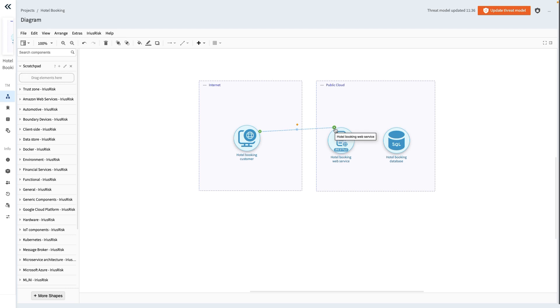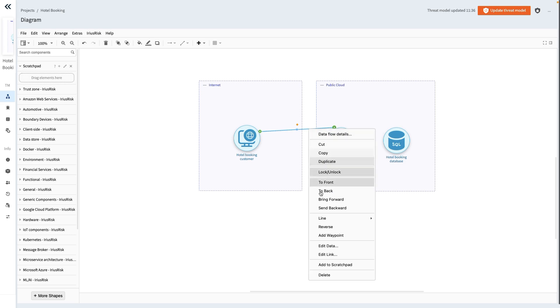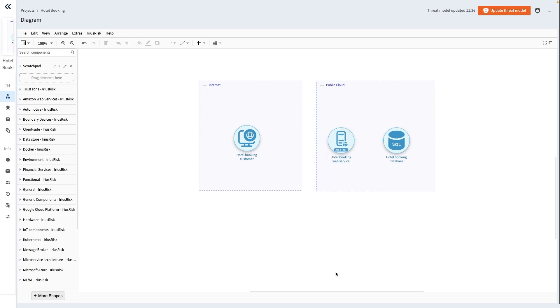Let's delete this data flow and explore a second method to connect two components. With the flow selected, press delete on your keyboard or alternatively, right click it and choose delete from the context menu.